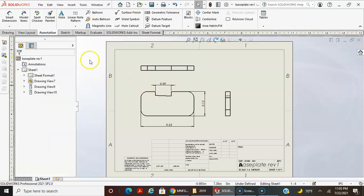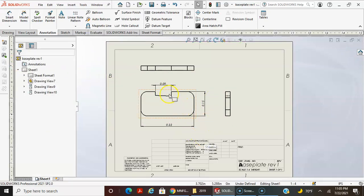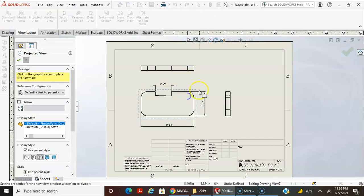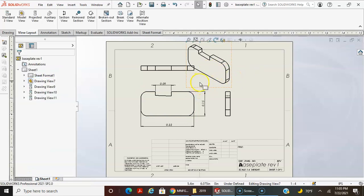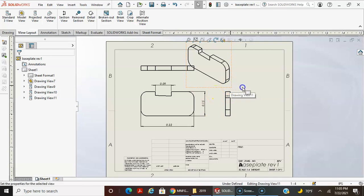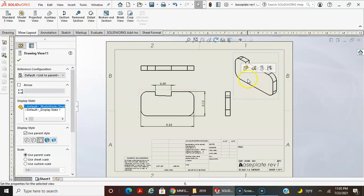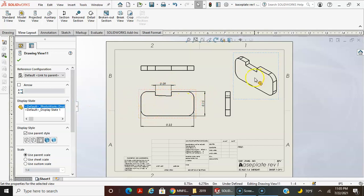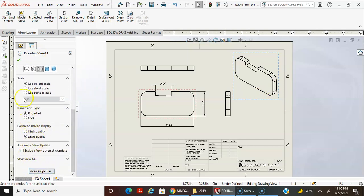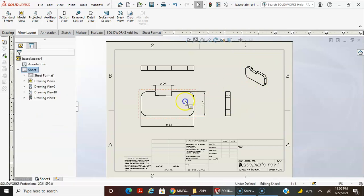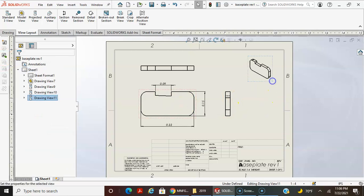Go ahead and keep adding the annotations — just kind of match what's in the drawing. You can also add a projected view from the view layout. On this projected view there's a little trick: you can move it by grabbing the corner, so it's not a true isometric or true orthographic to this view. If you have this view highlighted, you can also scale it down — use custom scale, say one-eighth, and it becomes a kind of pictorial view.